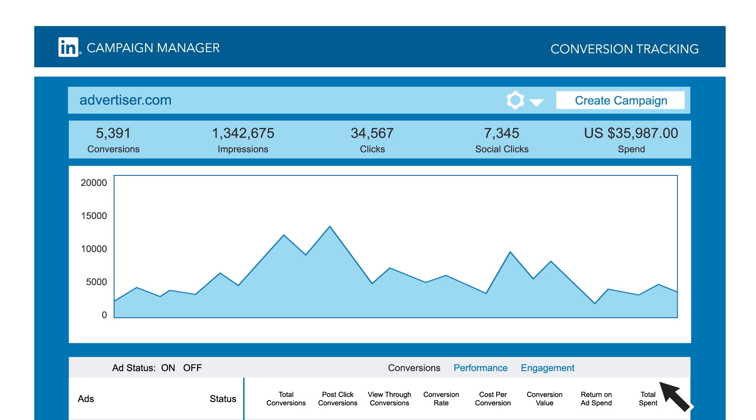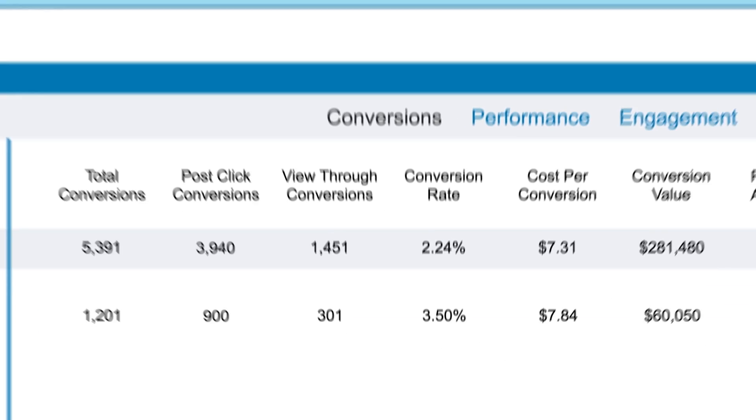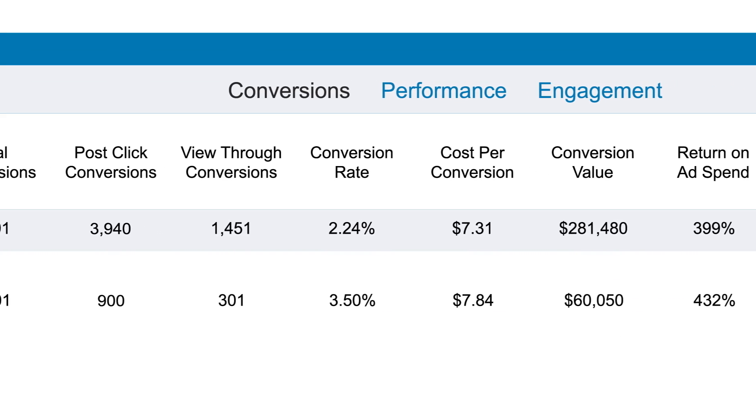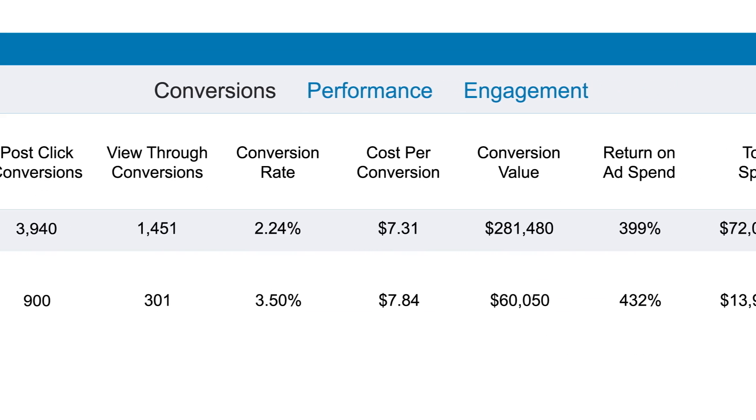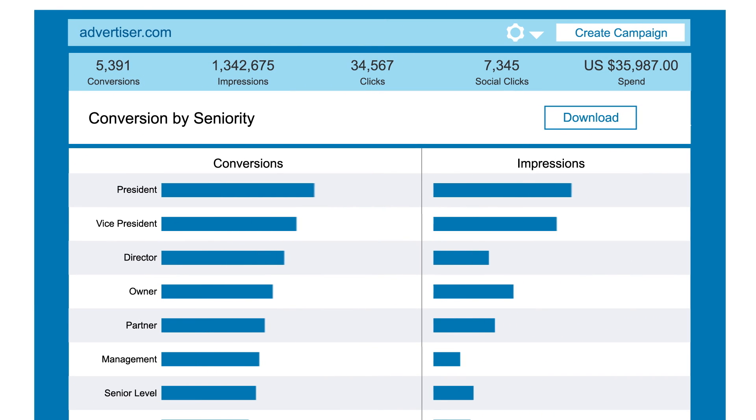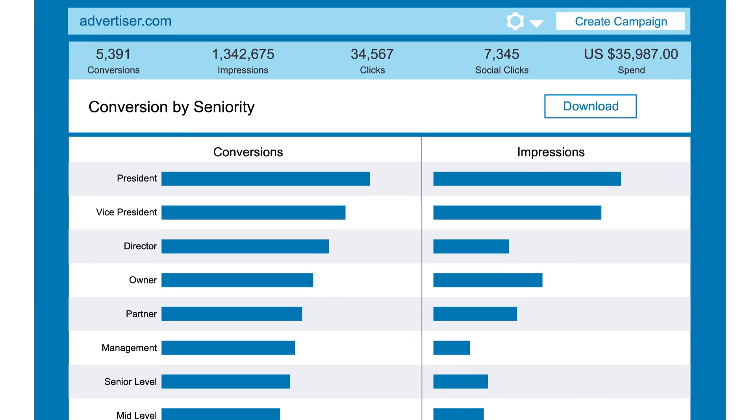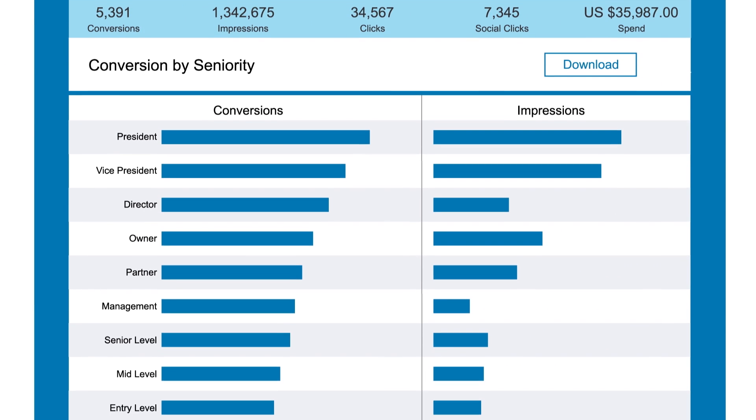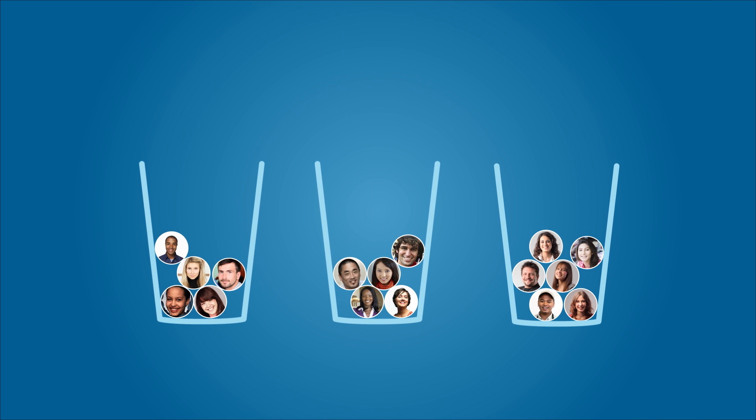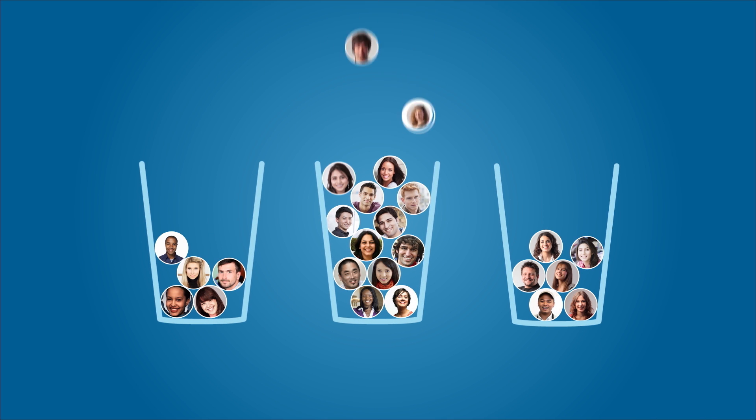Now, you'll easily be able to tell how effective each of your ads is using conversion analytics right inside your campaign manager dashboard. And you'll be able to optimize your campaign to increase conversions and grow your business.